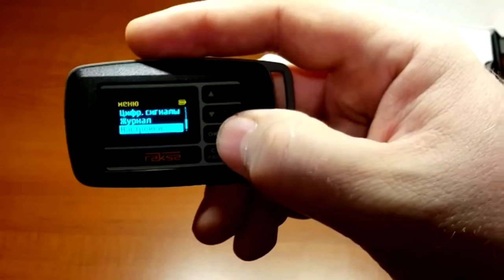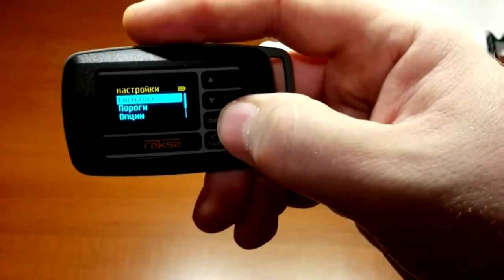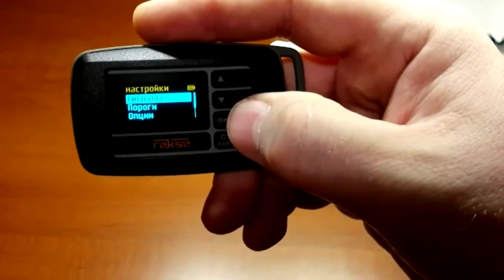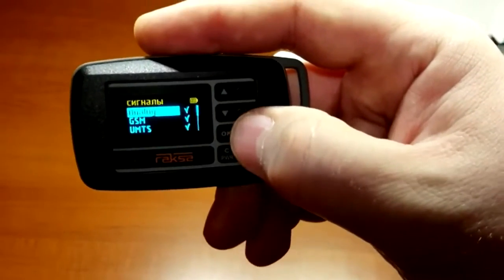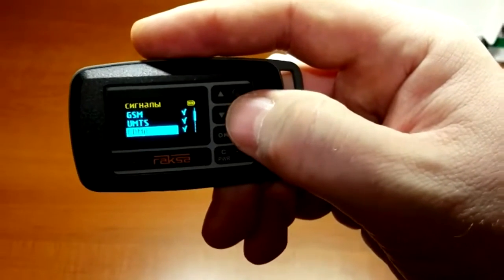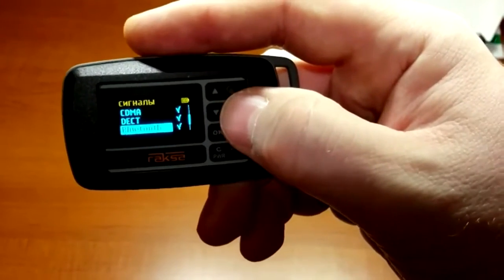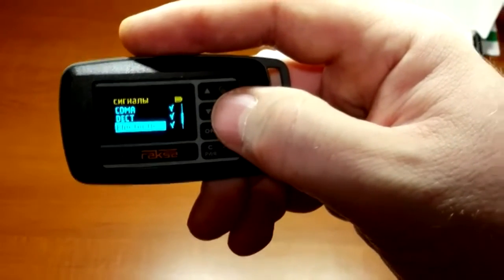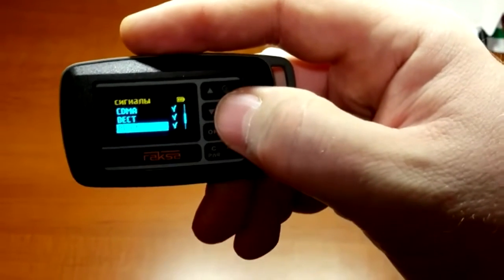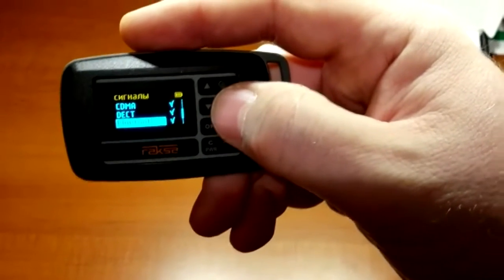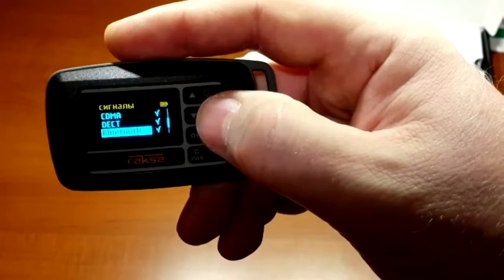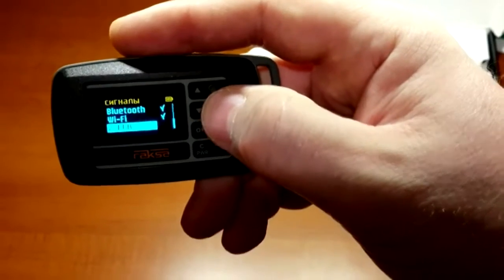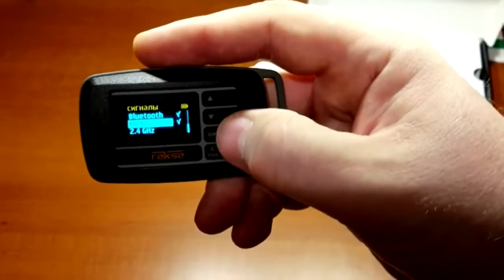In the settings menu, see signals where you can specify the standards that Raxa must react to in monitoring mode or search mode. Unnecessary signals can be excluded.